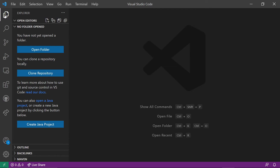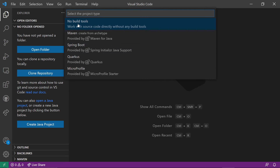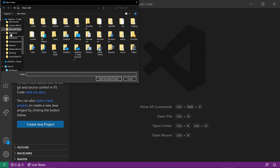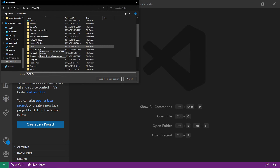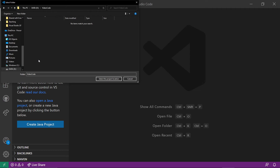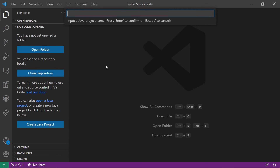The very top item in the sidebar is the Explorer, which helps you navigate the file system. We're going to pick the bottom button, Create Java Project. Go ahead and choose No Build Tools, then find the place on your system where you want to put this. What we'll end up with is a folder inside the folder you've just selected, so be aware of that. Select the project location, then type in a Java project name — I'm going to call this First Java Project — and hit Enter.